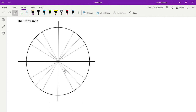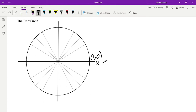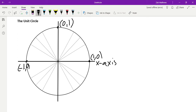Let's start by thinking about what 'unit' means. A unit is a length of one, so every single length from the origin out to the edge of the circle is one — that means the radius of the circle is one. At zero degrees that has to be the point (1, 0). On the positive y-axis that would be the point (0, 1), on the negative x-axis it's (-1, 0), and down here it's (0, -1).